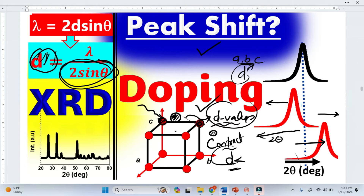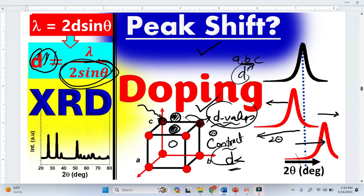Now if there is Interstitial doping — interstitial means when you bring the foreign atom in and it just occupies some place between two atoms — this is called Interstitial doping. You can bring a bigger atom or smaller atom, and again there will be contraction or expansion, which will also change the lattice parameter, but it will also change the crystal structure.